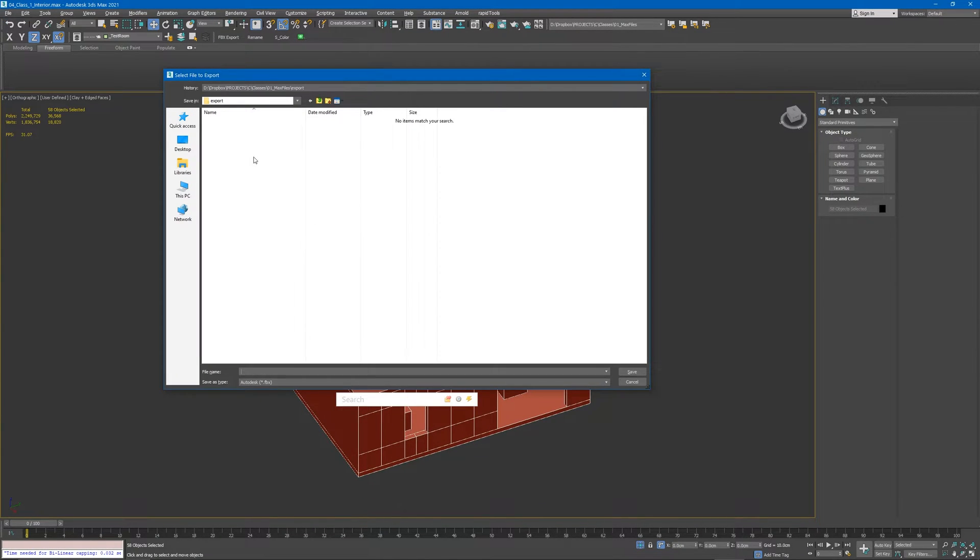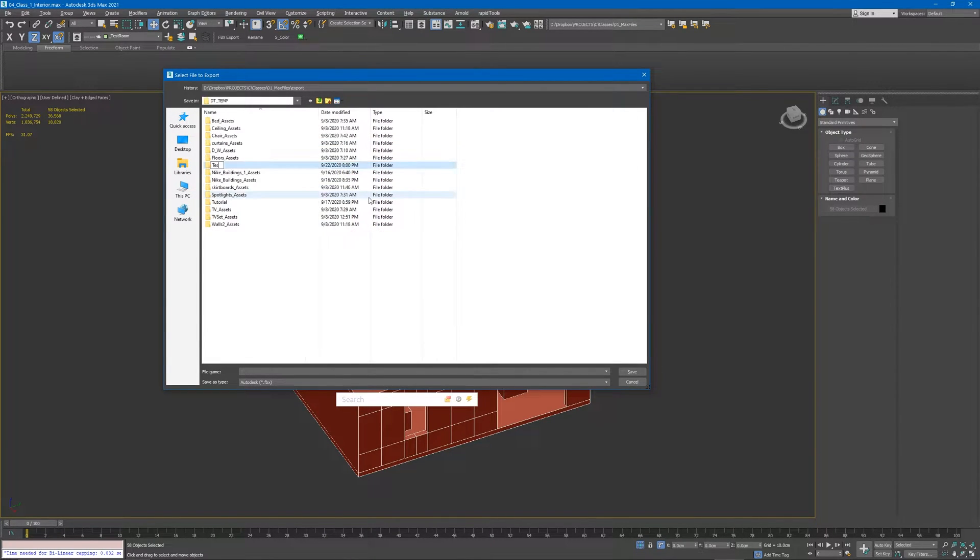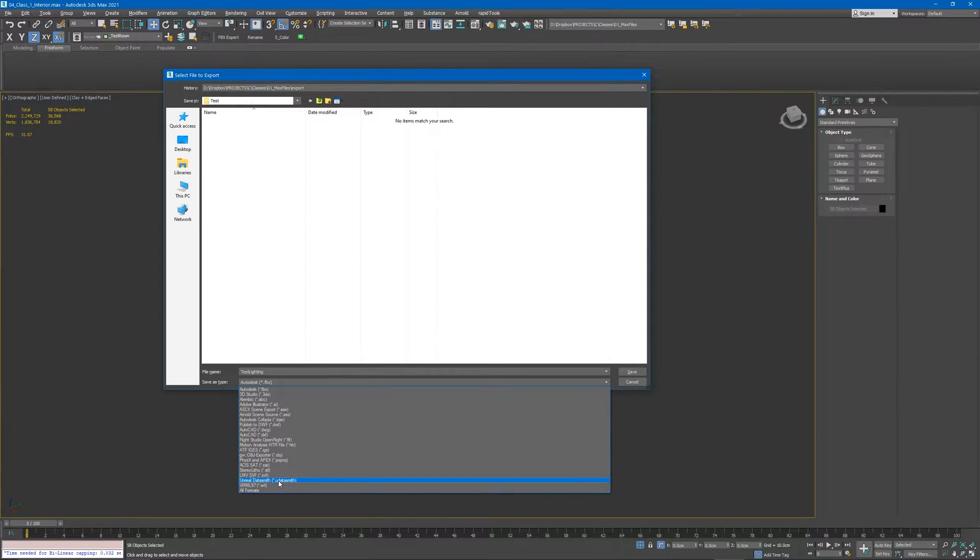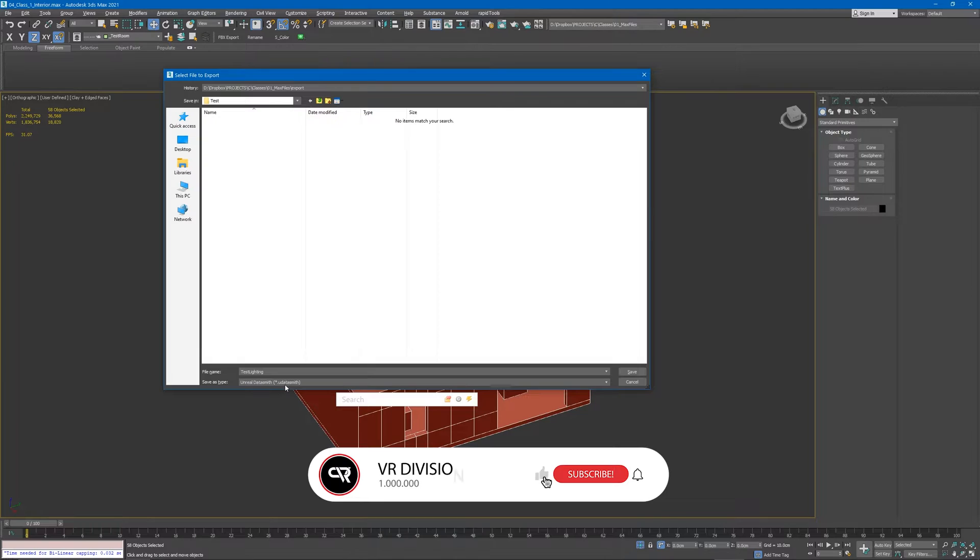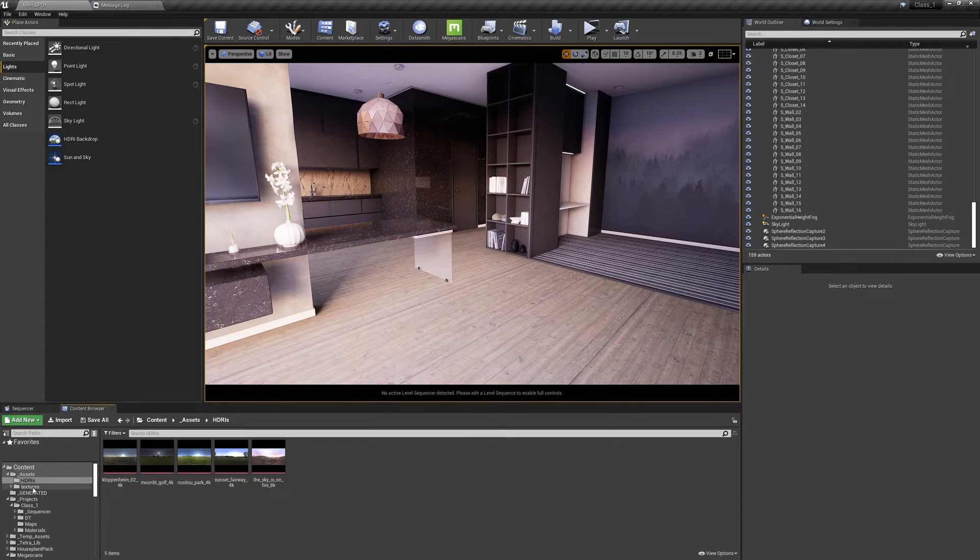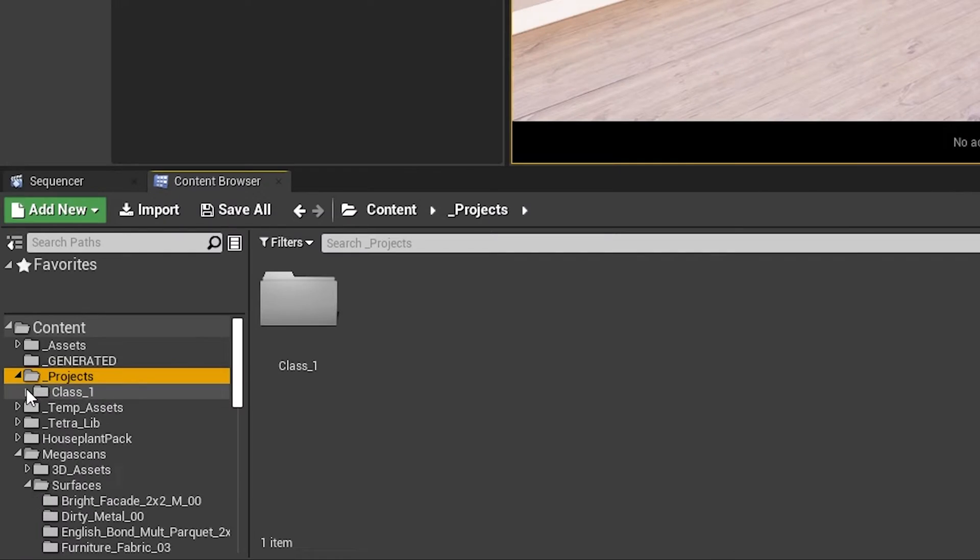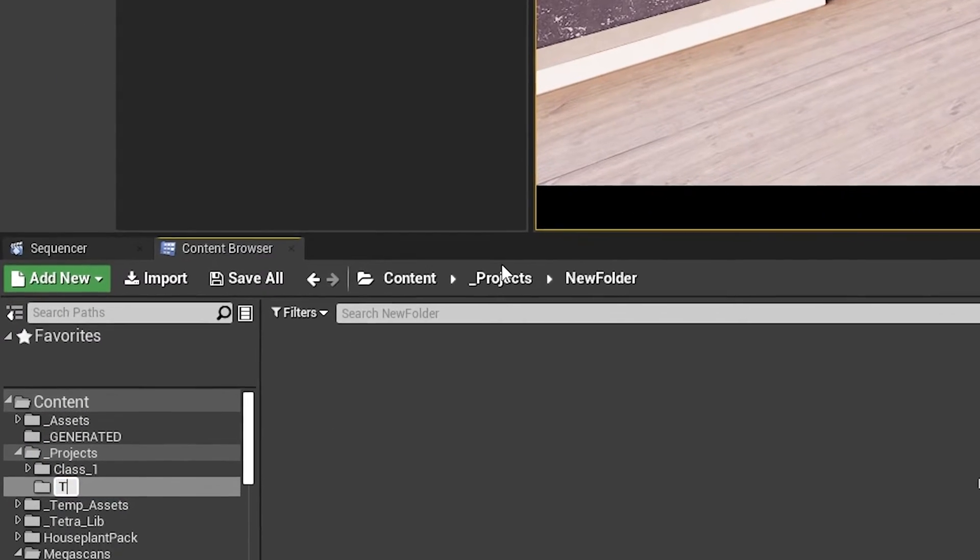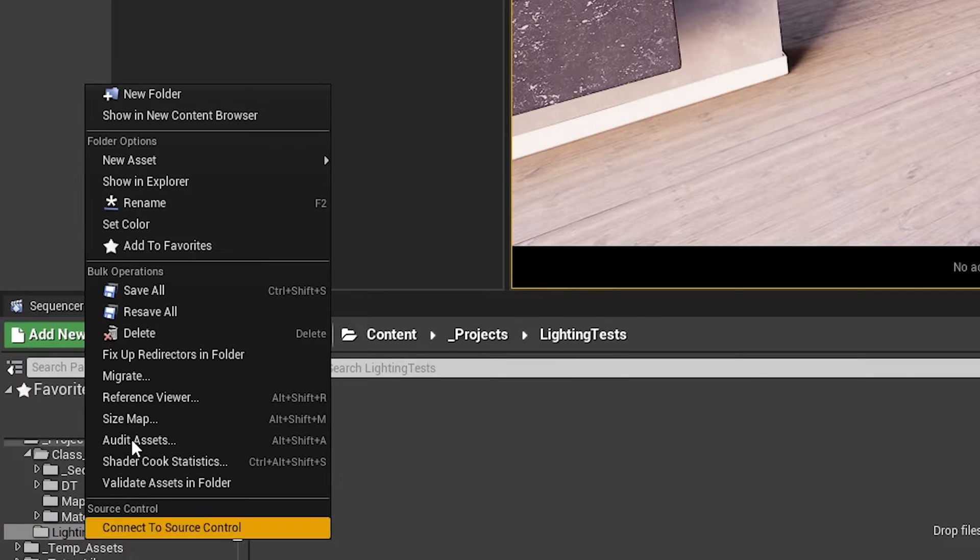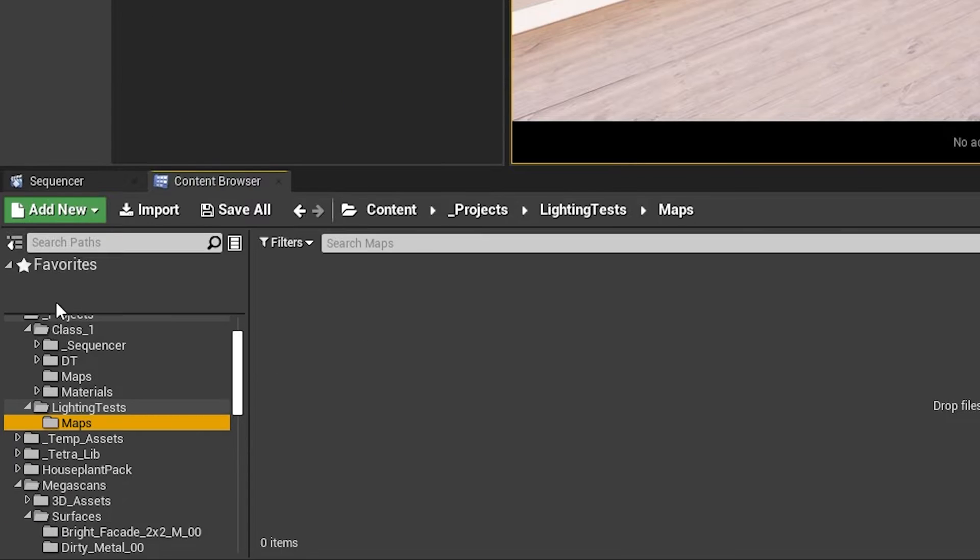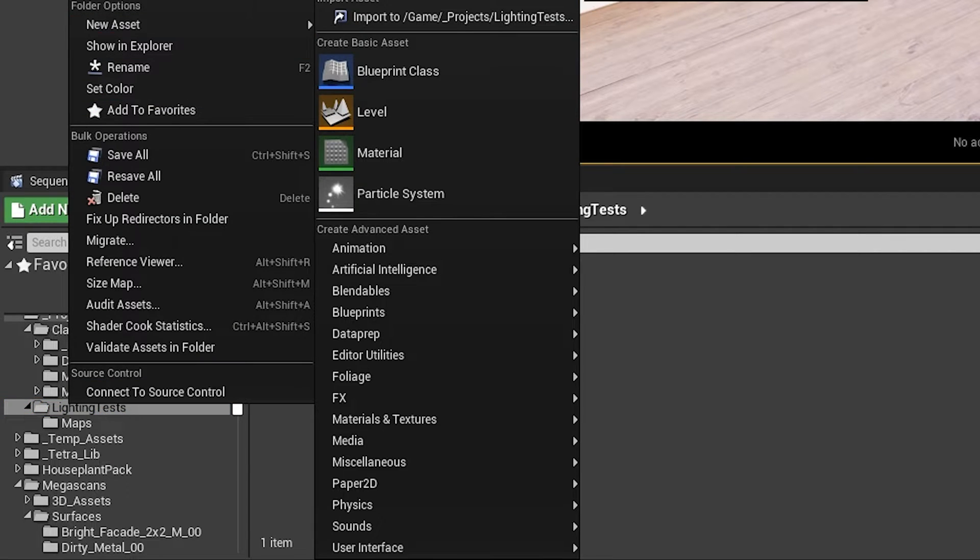If you press shift E, in my case, it's a shortcut I have to export selected. Let's make a new folder, call it test, and save it as datasmith file. If you don't have datasmith on your machine, go watch my older tutorial. Now in Unreal Engine, let's go to projects and make a new project. Call it lighting tests. Make a new folder, call it maps. And make a new folder, call it DT, datasmith. Keep things organized.